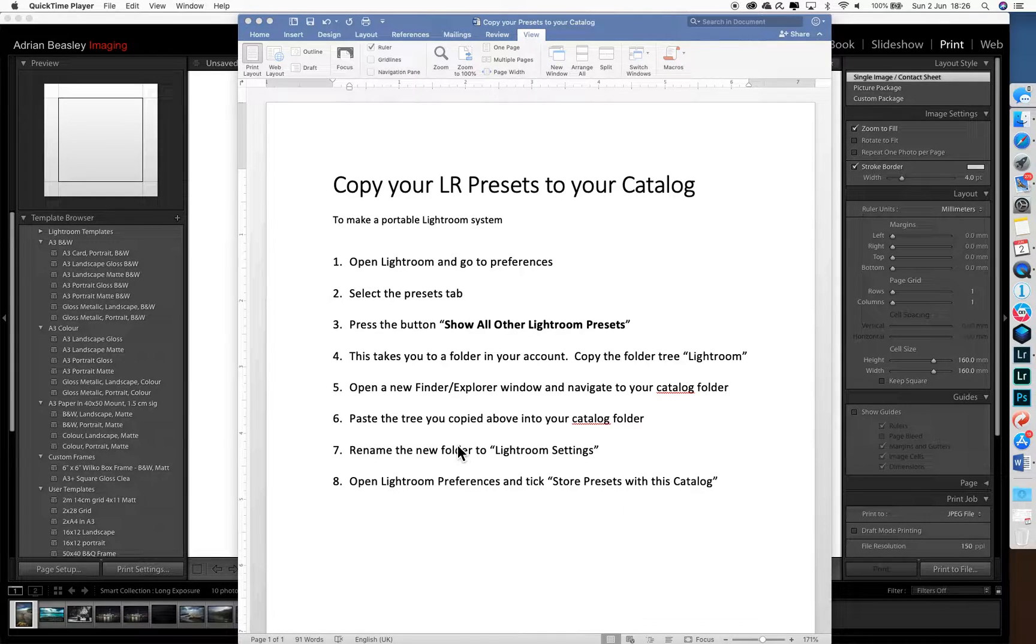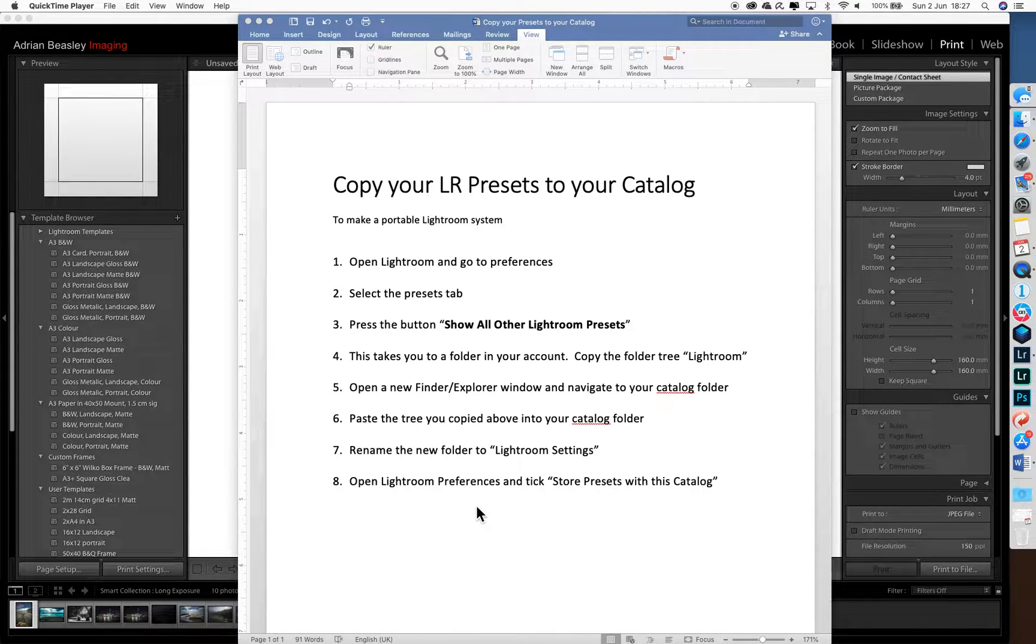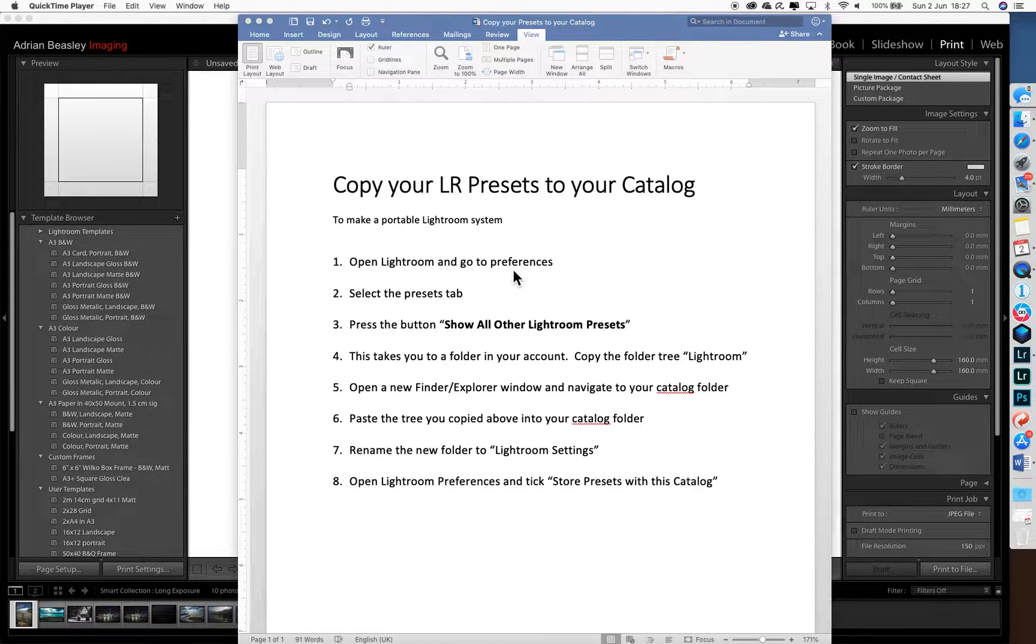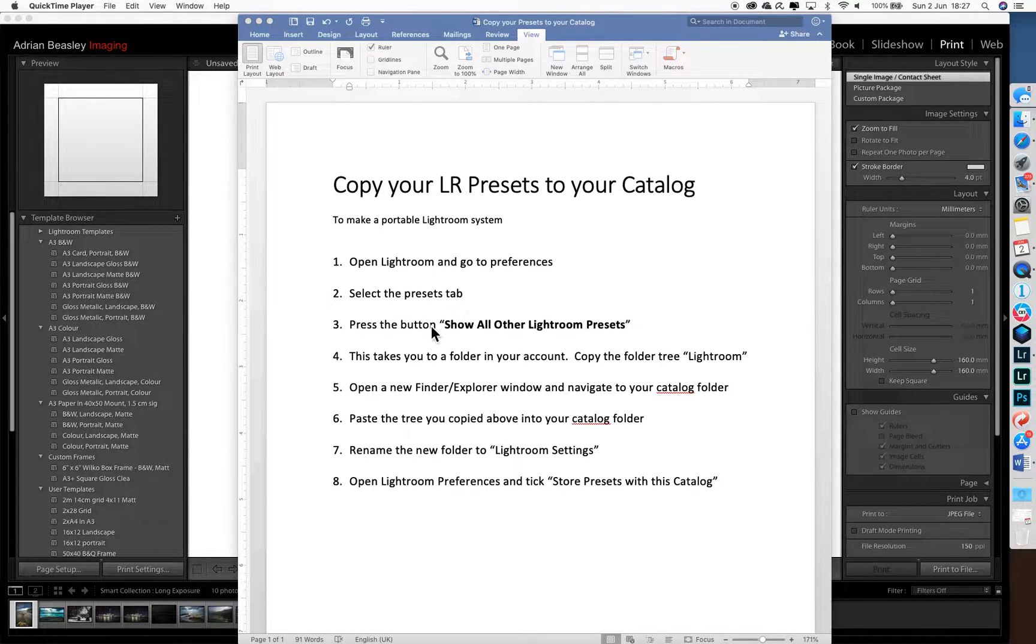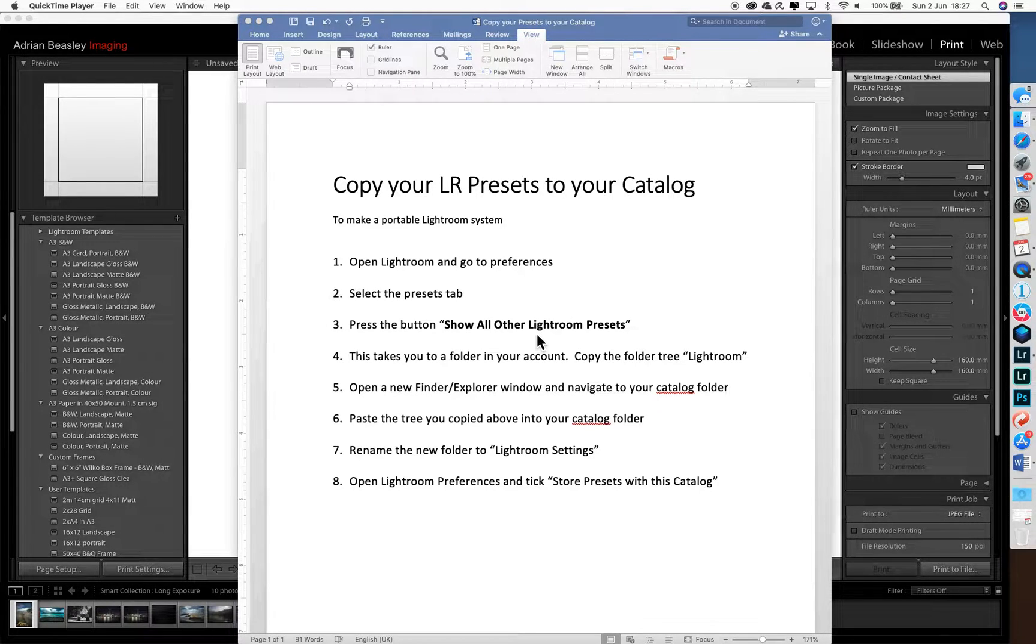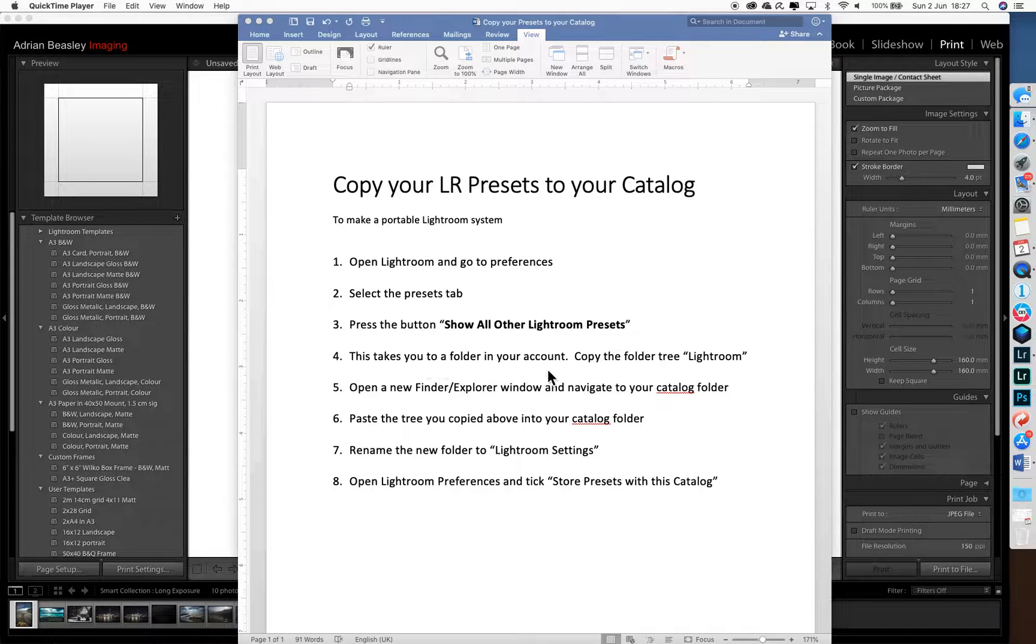We're going to take the following steps. I put this up here so you can go back and review it with the video. We're going to open Lightroom, go to preferences, select the presets tab, and then ask Lightroom to show us where the presets are currently stored. That will take us deep into your computer account.